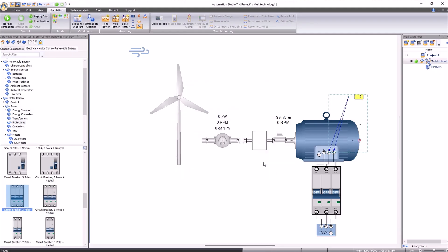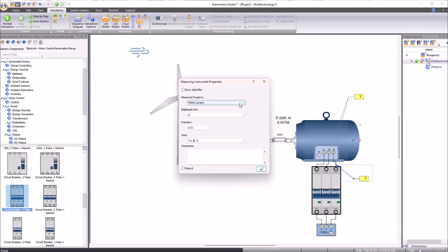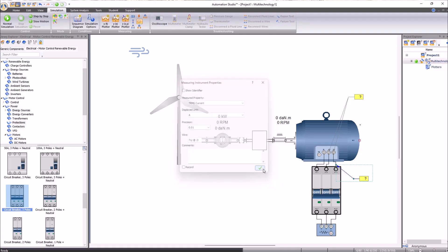We will use the dynamic measuring instrument on a component to measure the current on one of the phases. As we did with the voltage, since we will have an alternating current, we will choose an effective current and use the unit of measure in amperes.